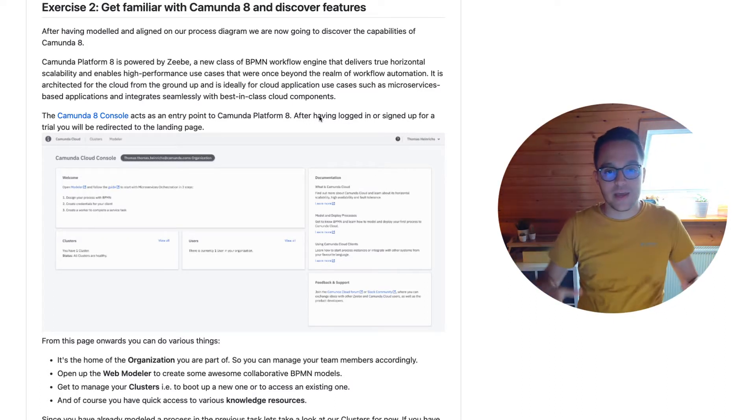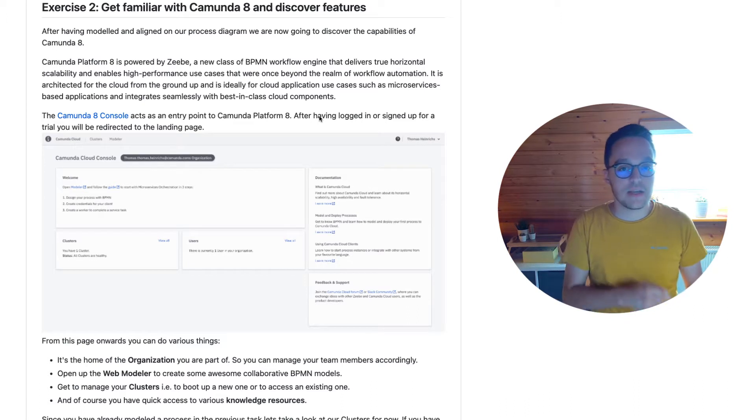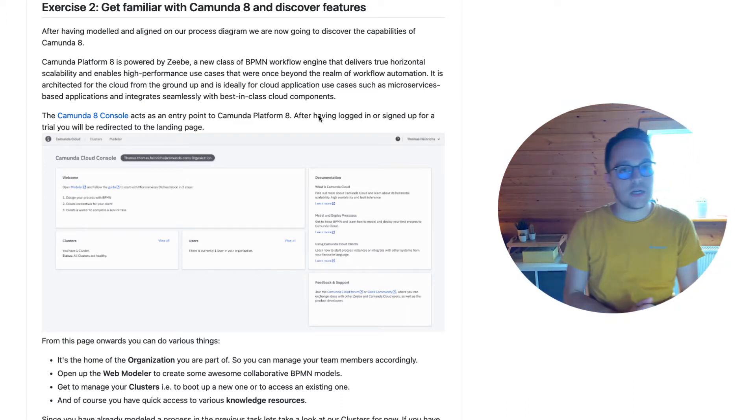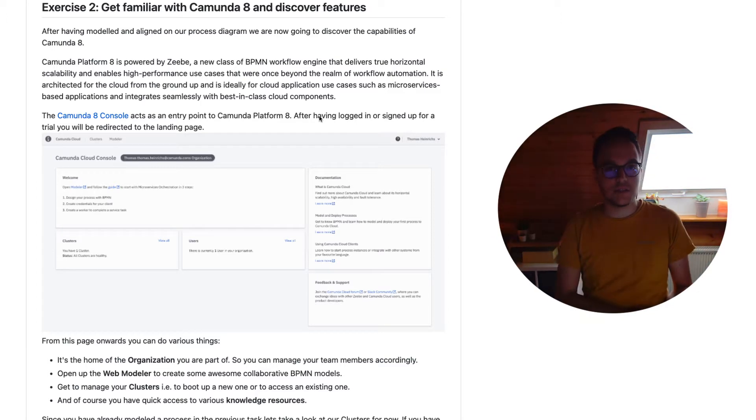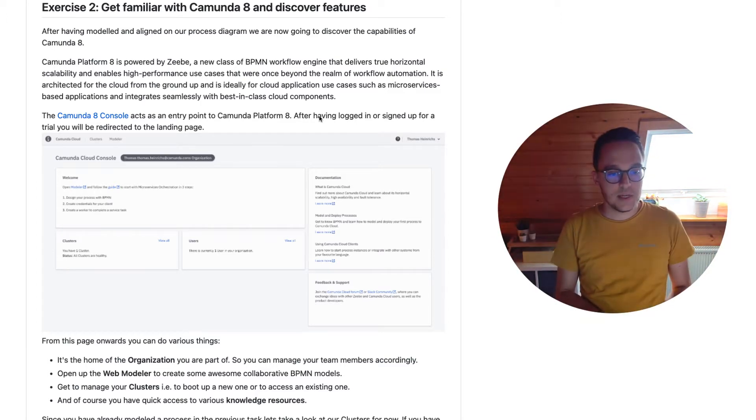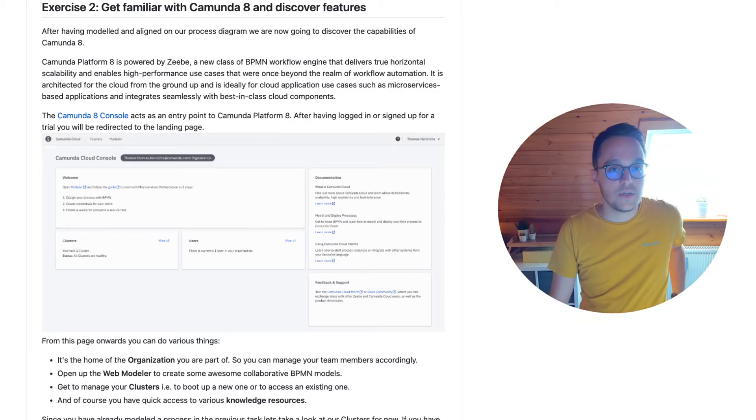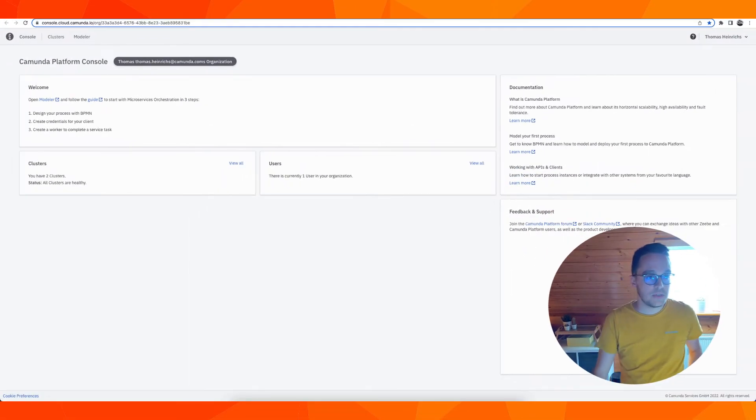Now we are going to elaborate about how you can create a cluster in Camunda Platform 8, how you can add API credentials, where you can find all the tools necessary, and so on. So let me go to the console together with you.